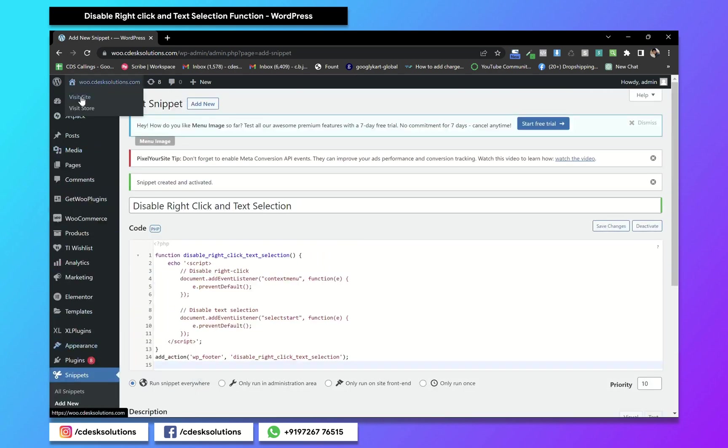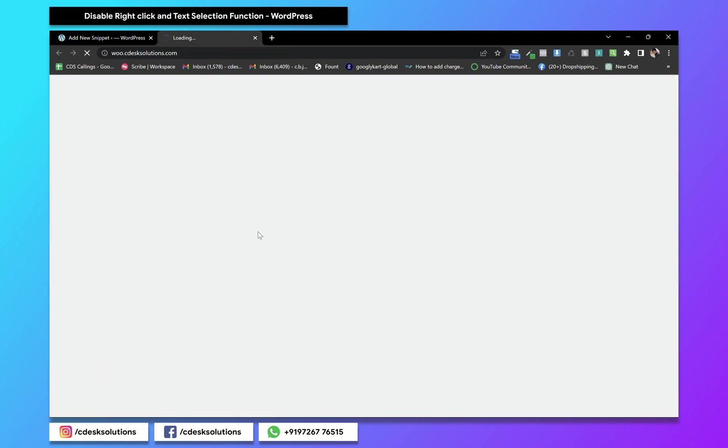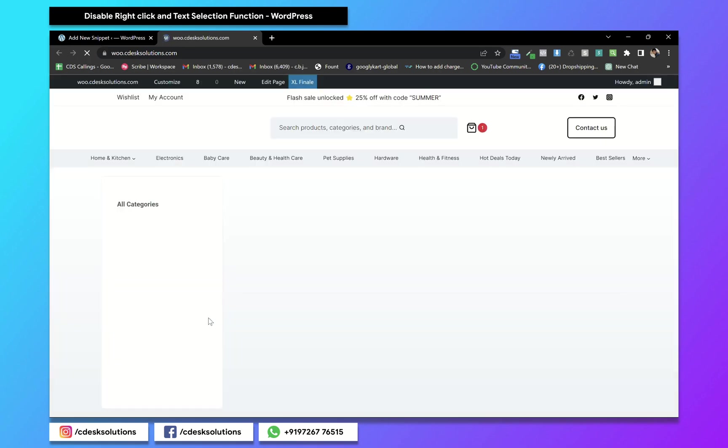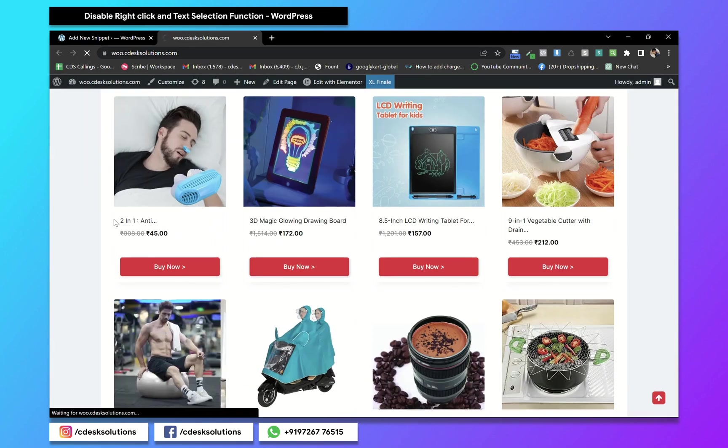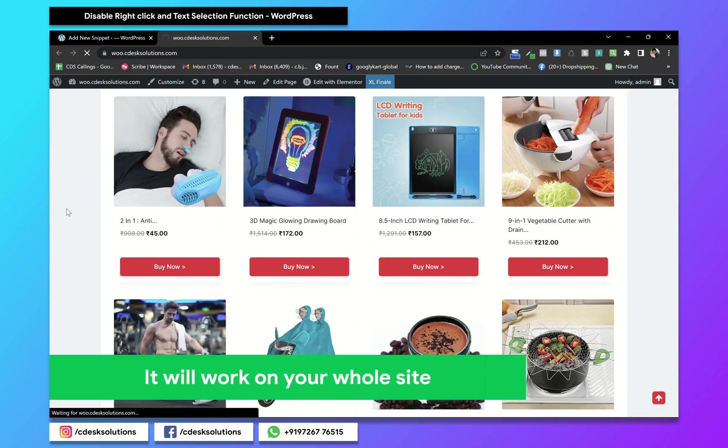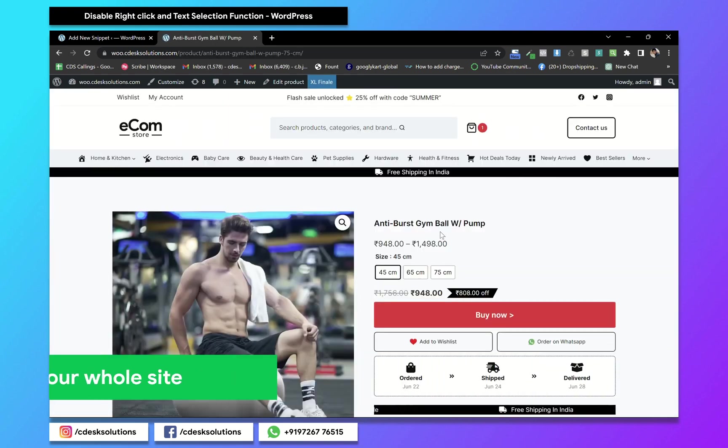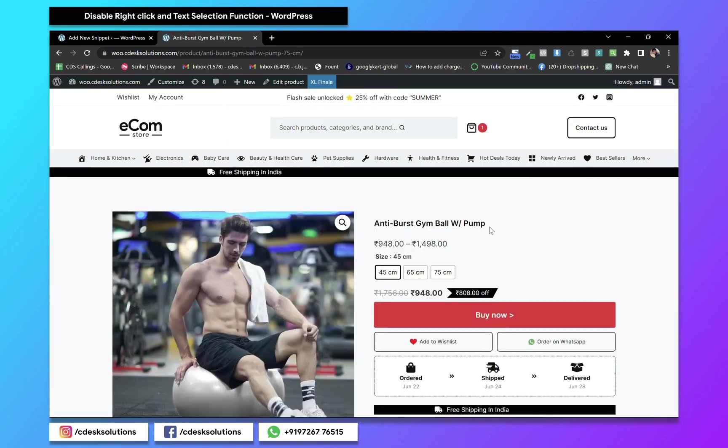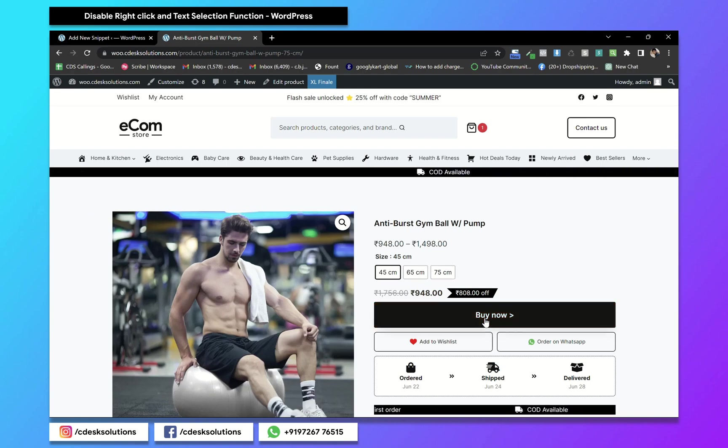Now if I go to the website and the same product—actually, it will work on your whole website. As you can see, the right-click and text selection are not working.